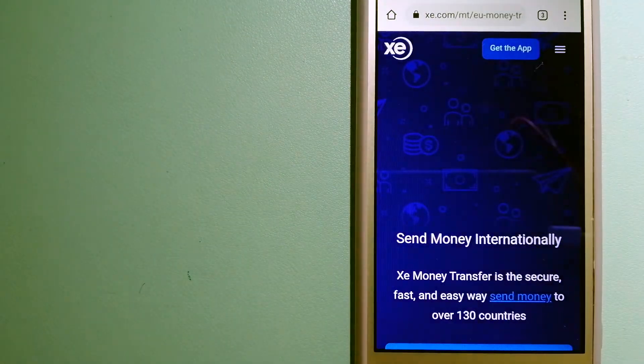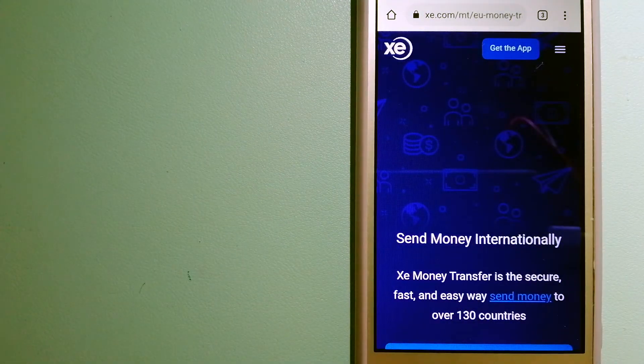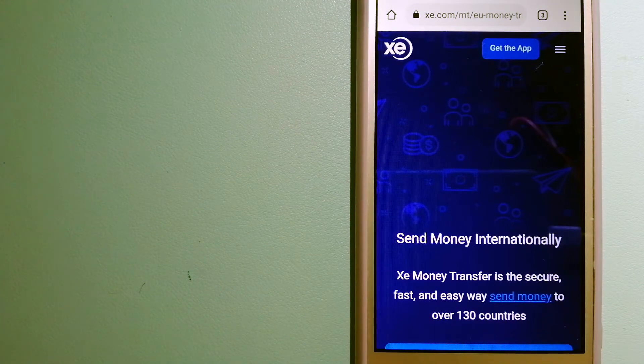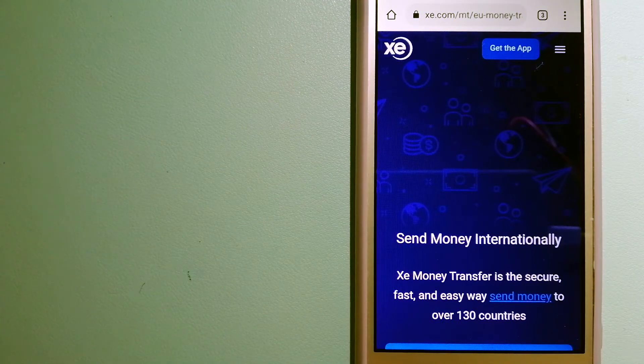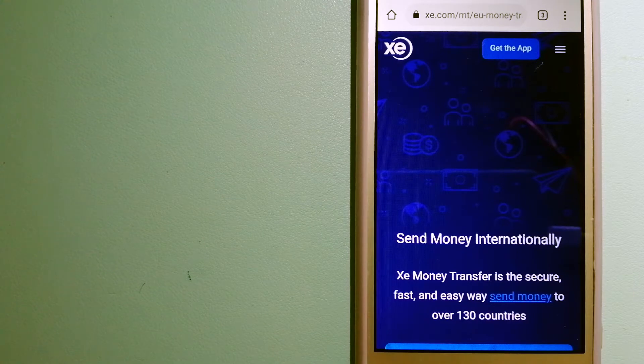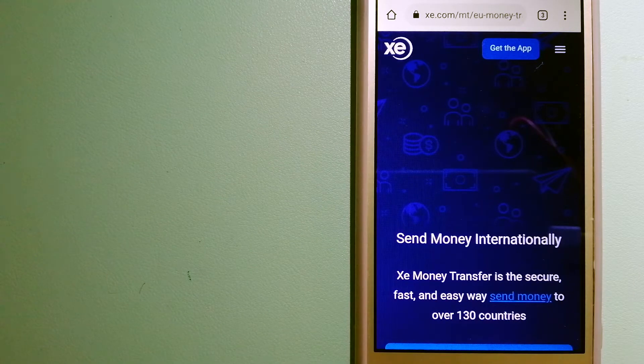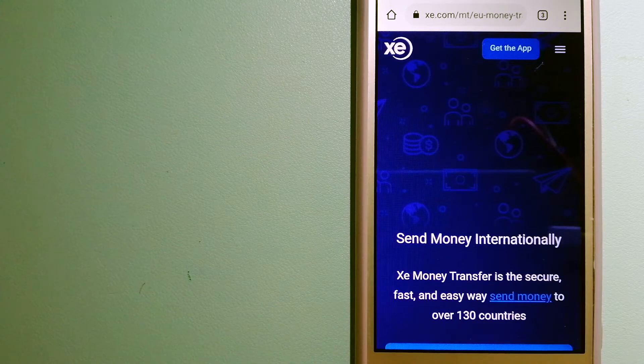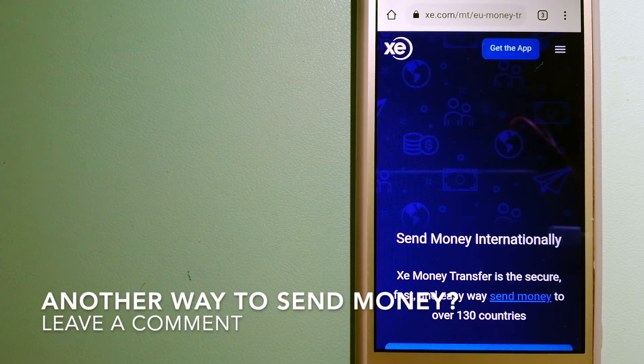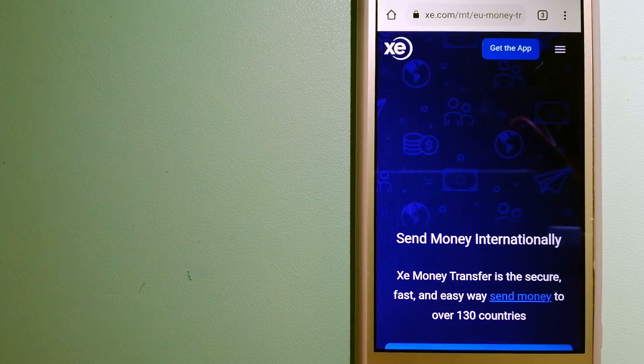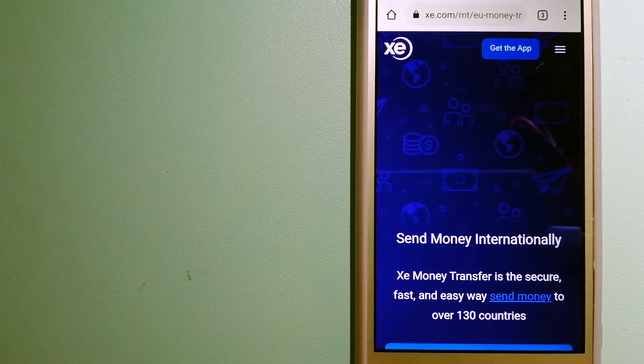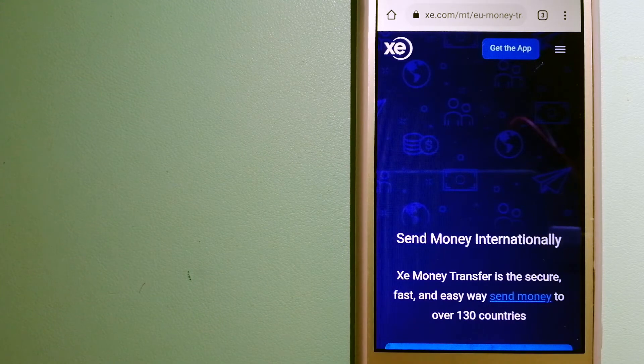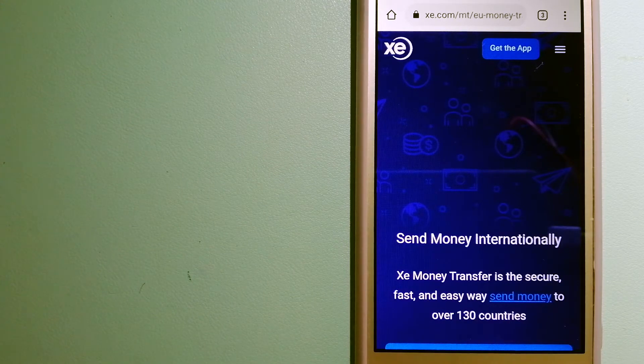The third option is XE Money Transfer. This is an online money transfer company that offers a cheaper and faster way to send money internationally. And as a trusted and seasoned name in foreign exchange, they could be a good option for your international money transfer. Founded in 1993, they have been operating